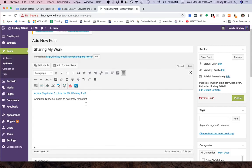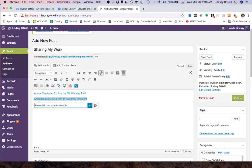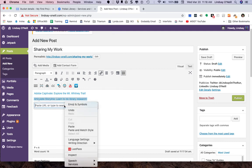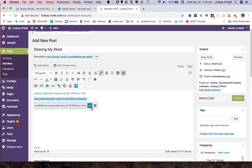Head back over to my WordPress post. Highlight the text that I want to hyperlink. And then paste it in. Okay.